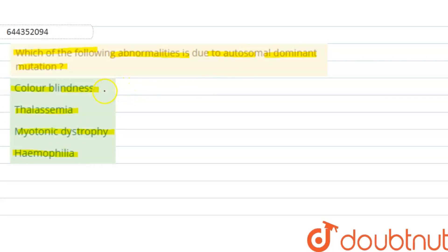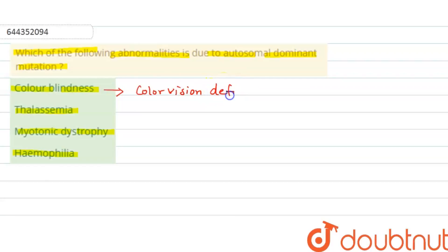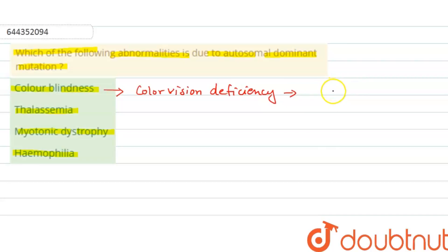Let us discuss all the options one by one. Color blindness, also known as color vision deficiency, is a decreased ability to see color or differences in color. It can impair various tasks like choosing different colors of clothes, reading traffic lights, and some educational activities.